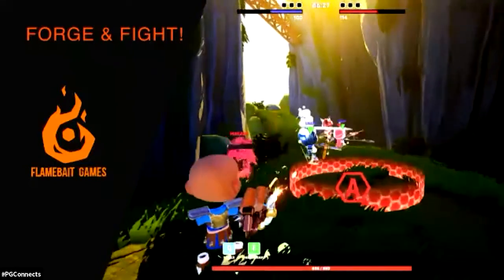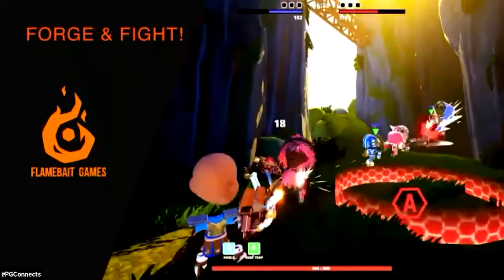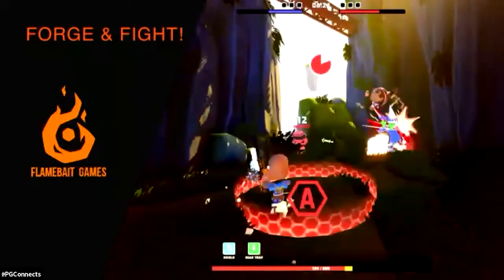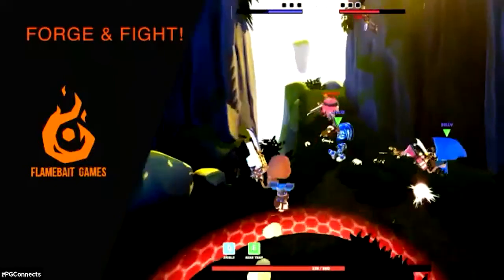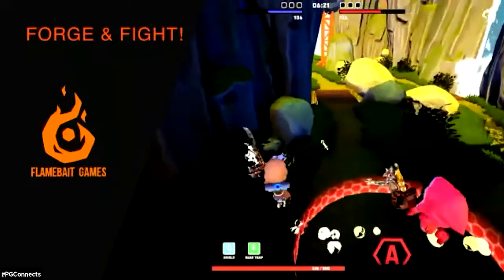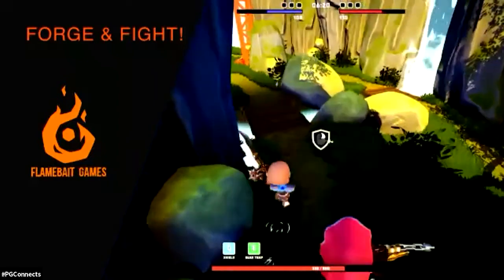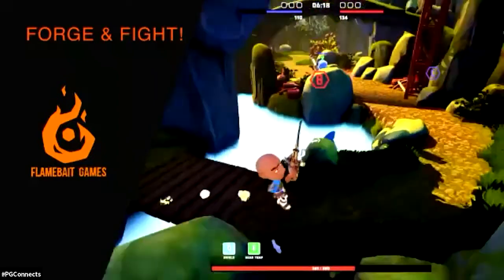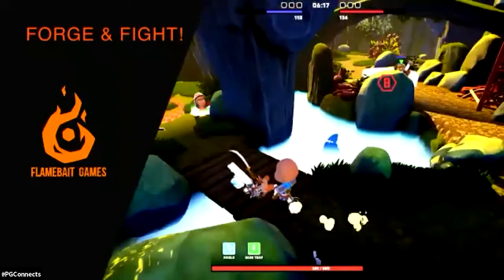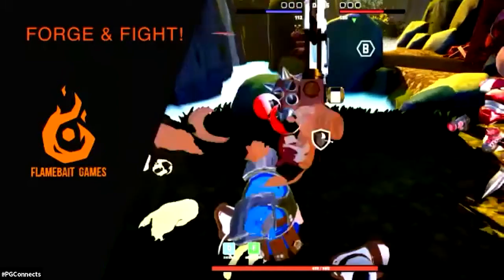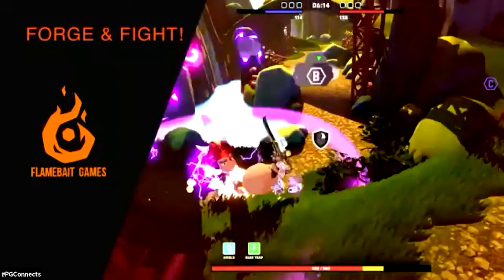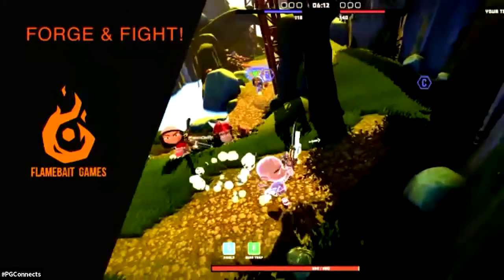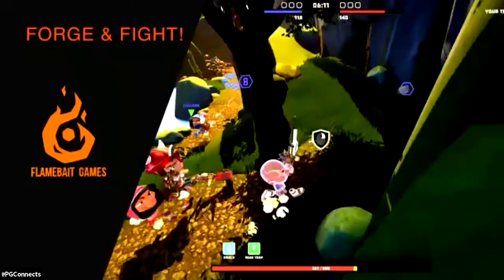Fortune Fight was built and launched by Flamebait Games, and what we did for them was put in the bots. When you're playing and don't have enough human players, or don't have someone at your particular skill level, you'll be playing against one of the bots we built for the game.